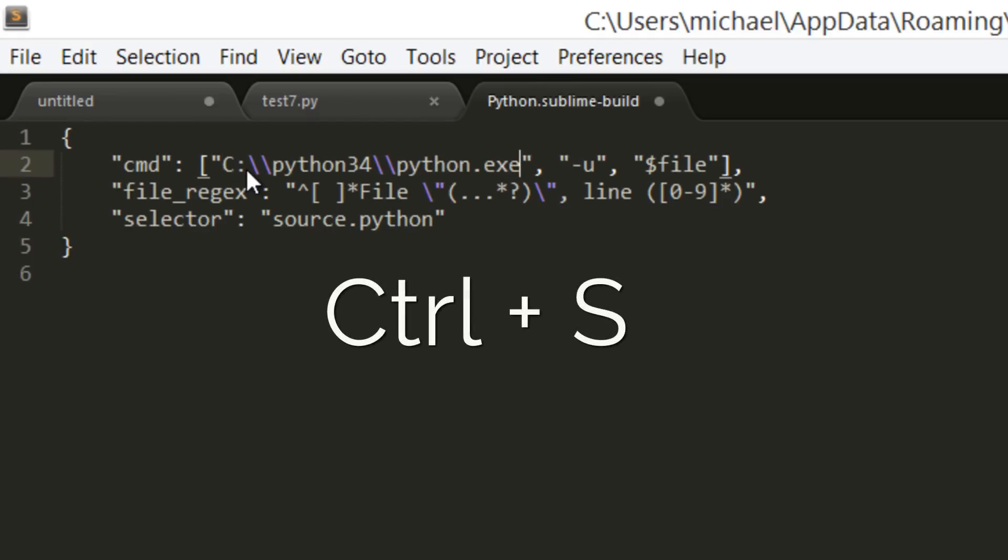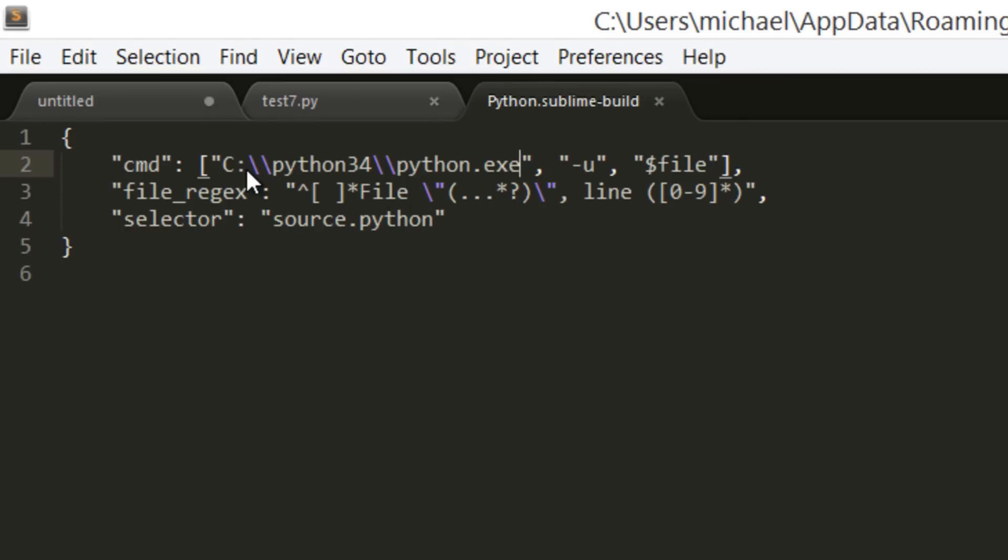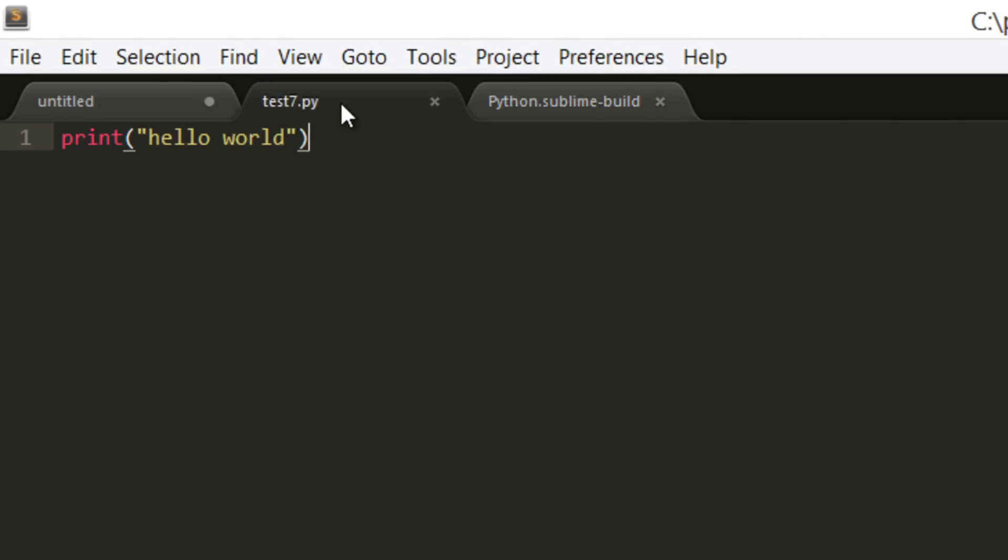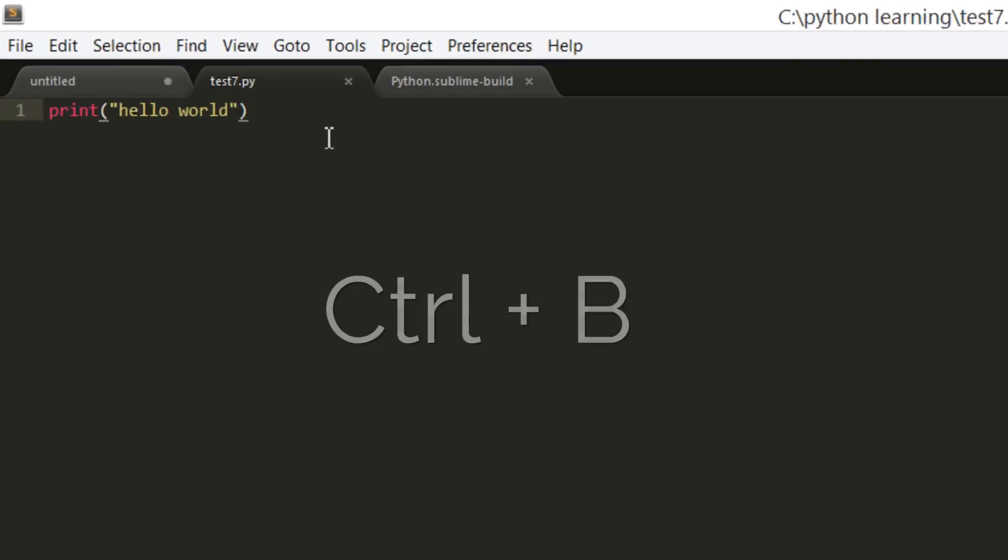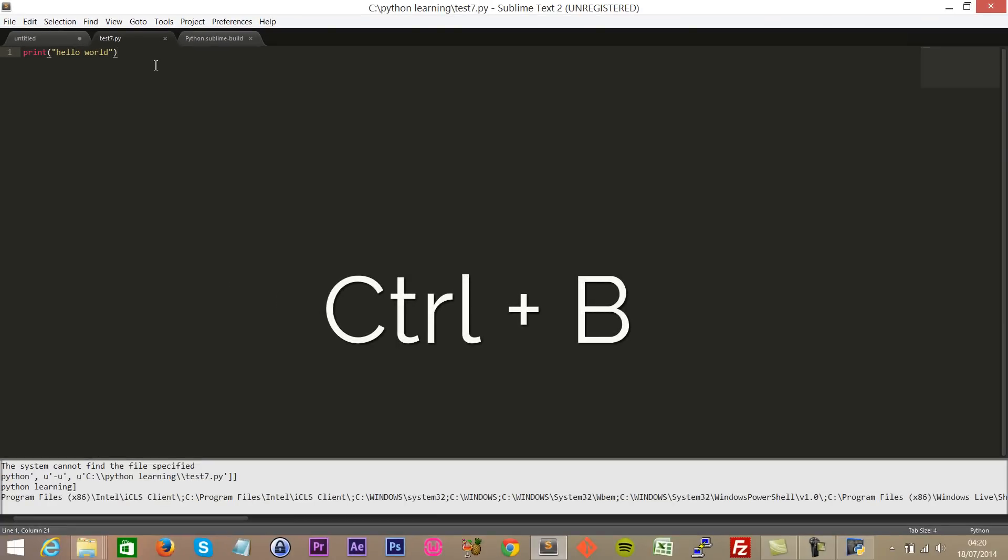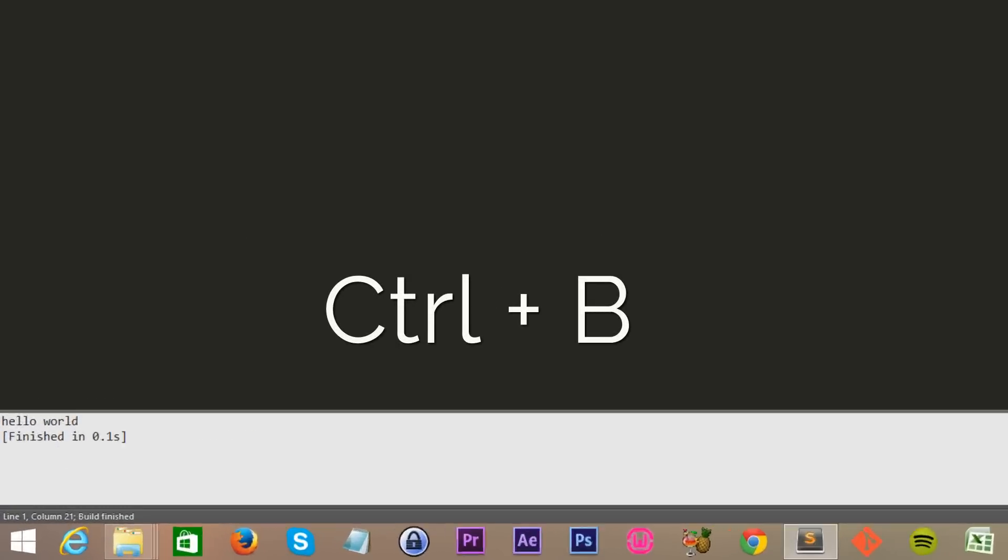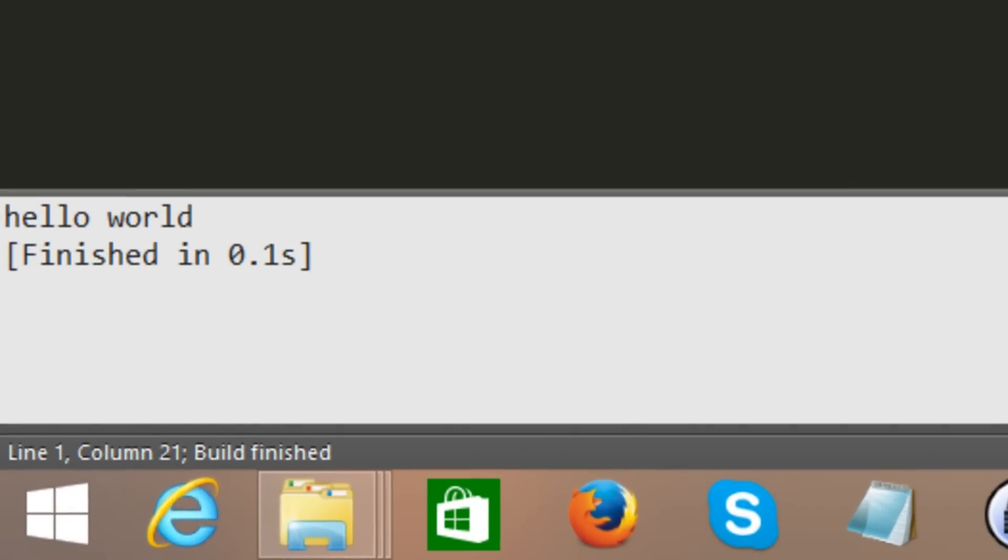And now when you go to run your script, Ctrl+B to run it, there we have it, hello world. Hope that works for you. Enjoy learning Python. Take it easy guys, peace.